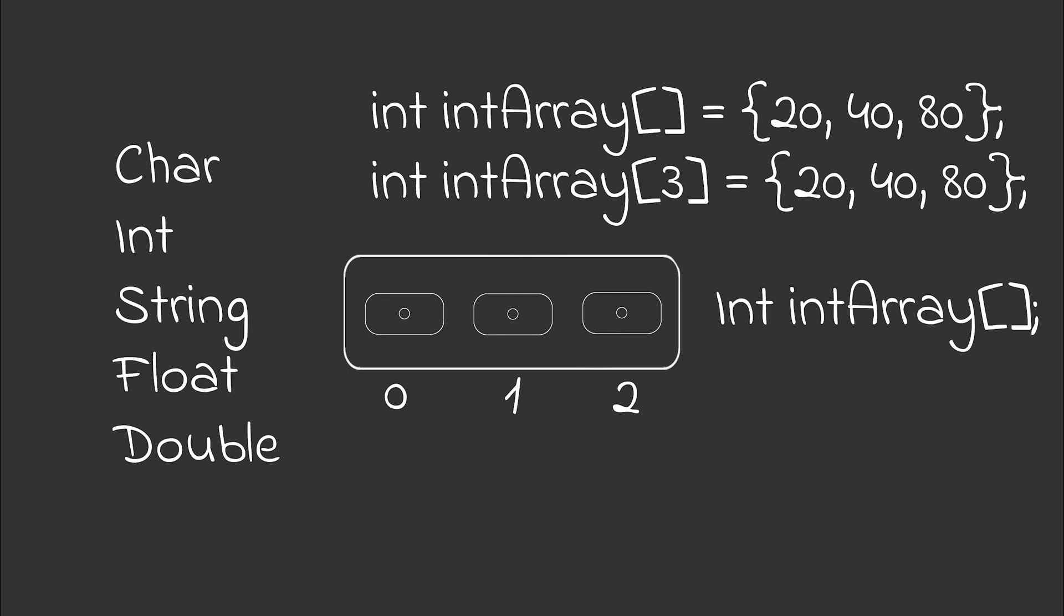Another important thing to keep in mind is that the size cannot be altered later. So if you define an array with a size of three, it will always stay the size of three. There are workarounds like copying the old array into a new array with a bigger size or a smaller size. But originally the array cannot be altered in size.